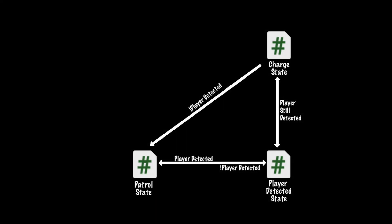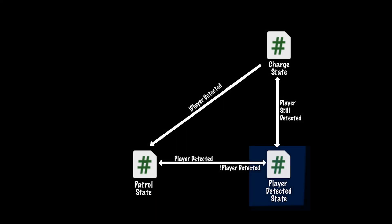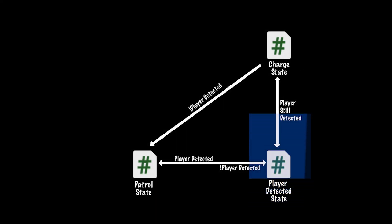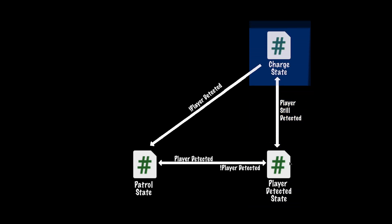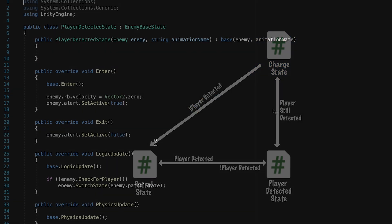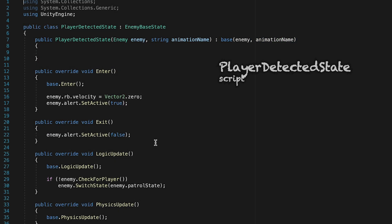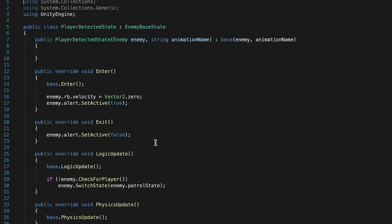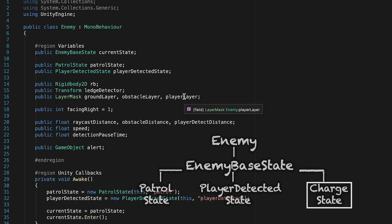If we take a look here at our diagram, you'll see that our charge state is activated from the player detected state, as long as the player is still detected after a set amount of time. So we need to do two things here. First of all, decide how long we want to stay in the detected state, and then actually make the transition.